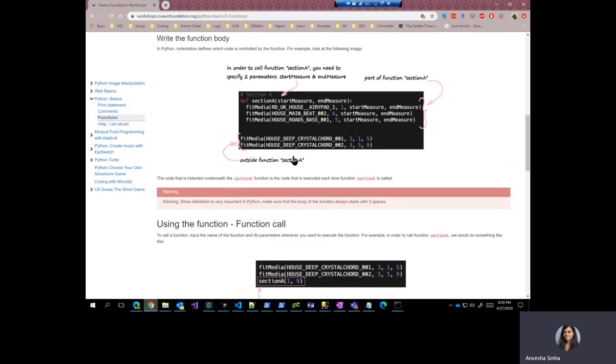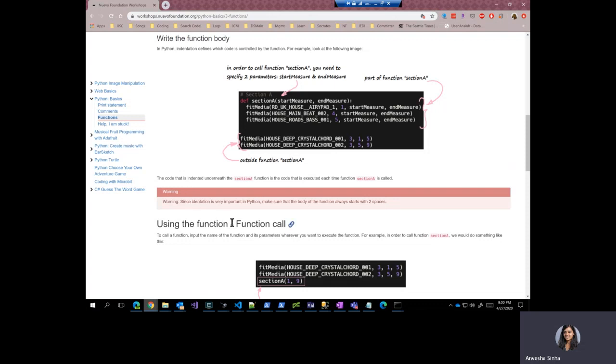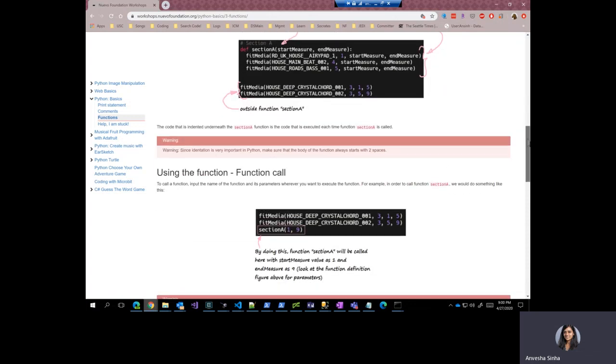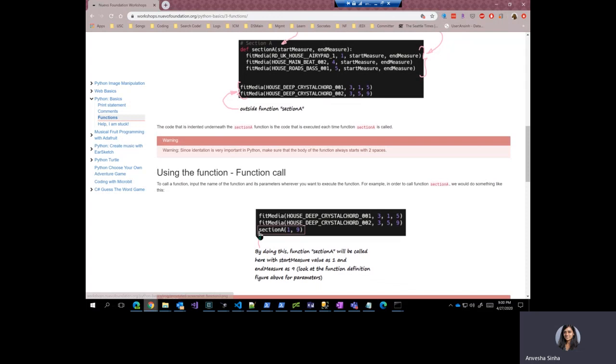So how do you call this function basically? So that brings us to the next part of this lesson. How do you call function? You basically use the function name. In our case, the function name is section A. So we write down section A open brackets and then you specify the values of the parameters.